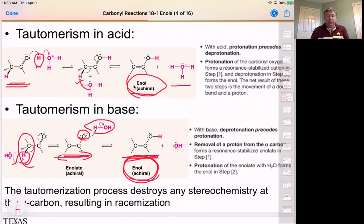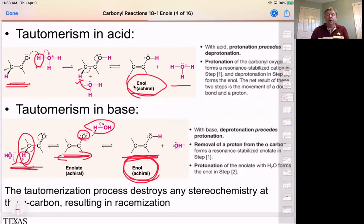So no matter what stereochemistry we started with in our ketone, we're going to lose it by going back and forth through these different steps. All of these reactions end up with racemization.